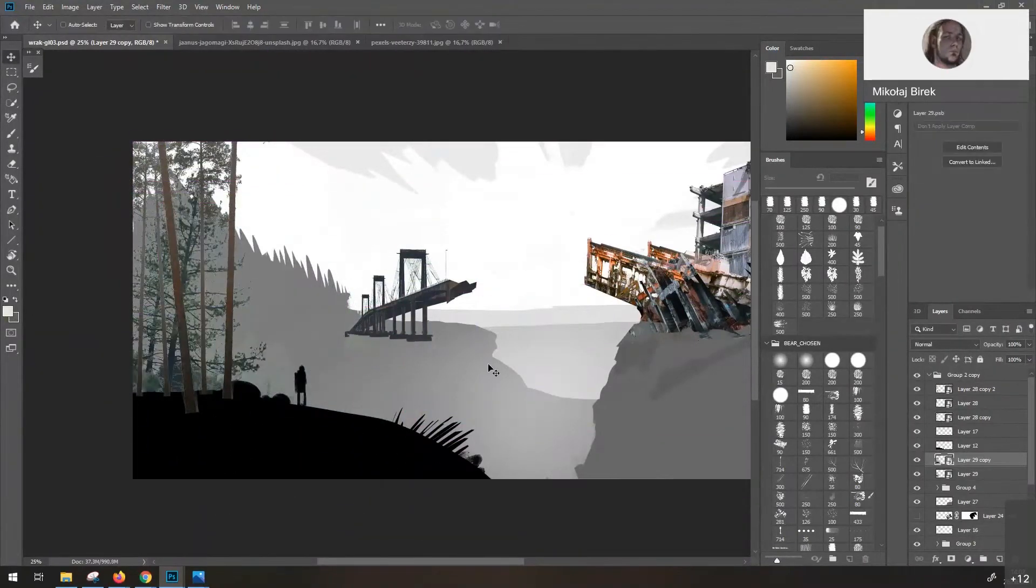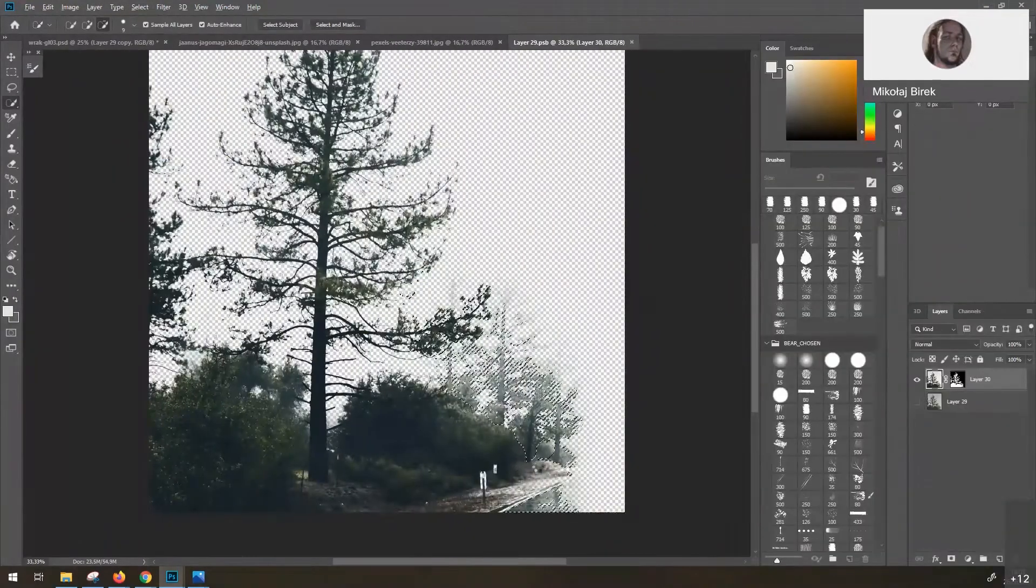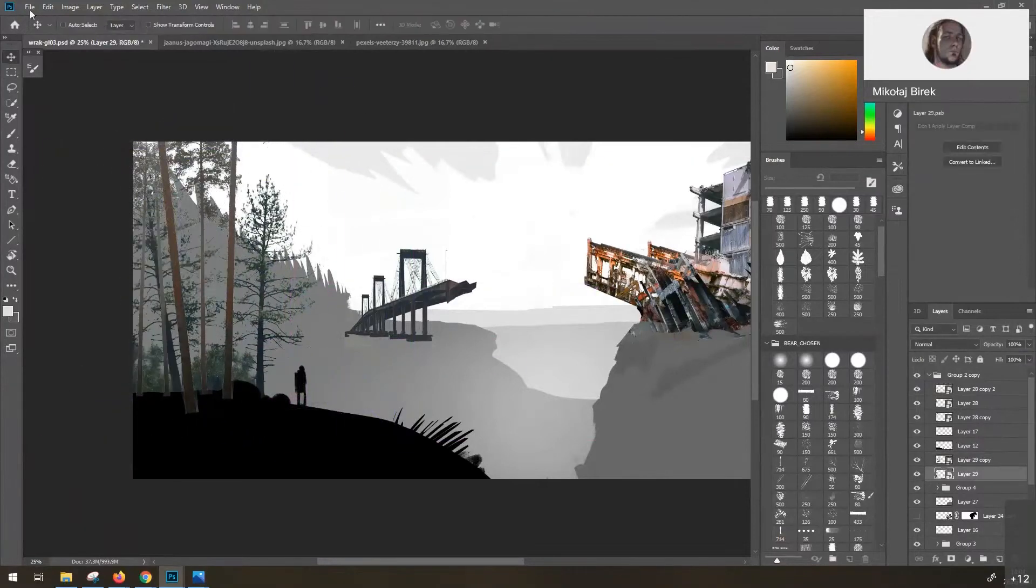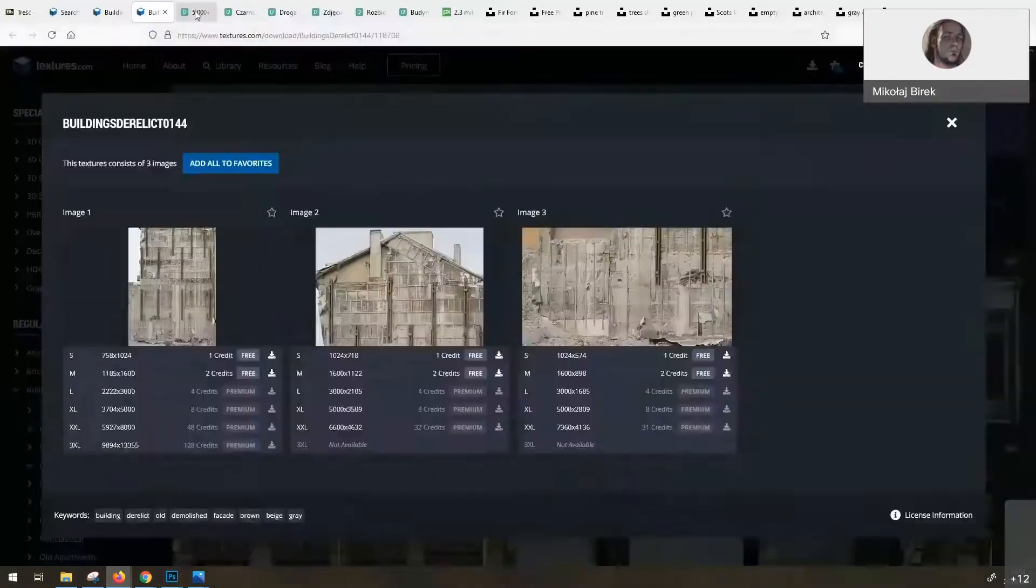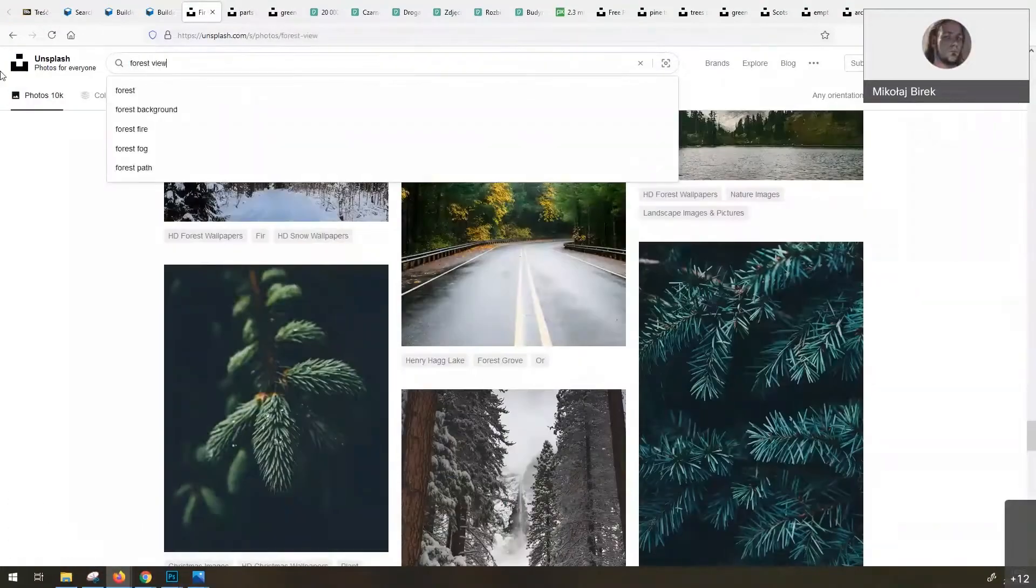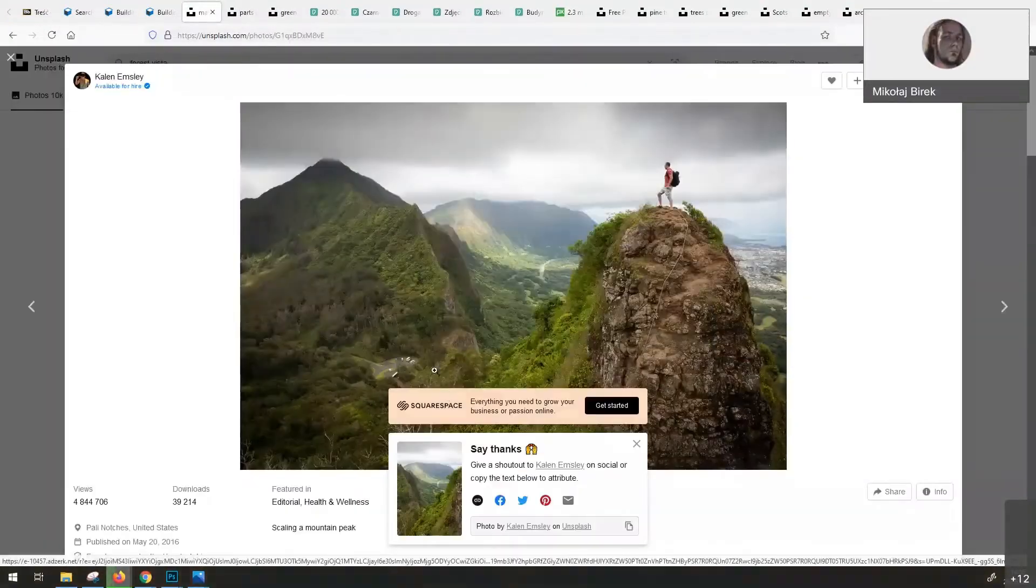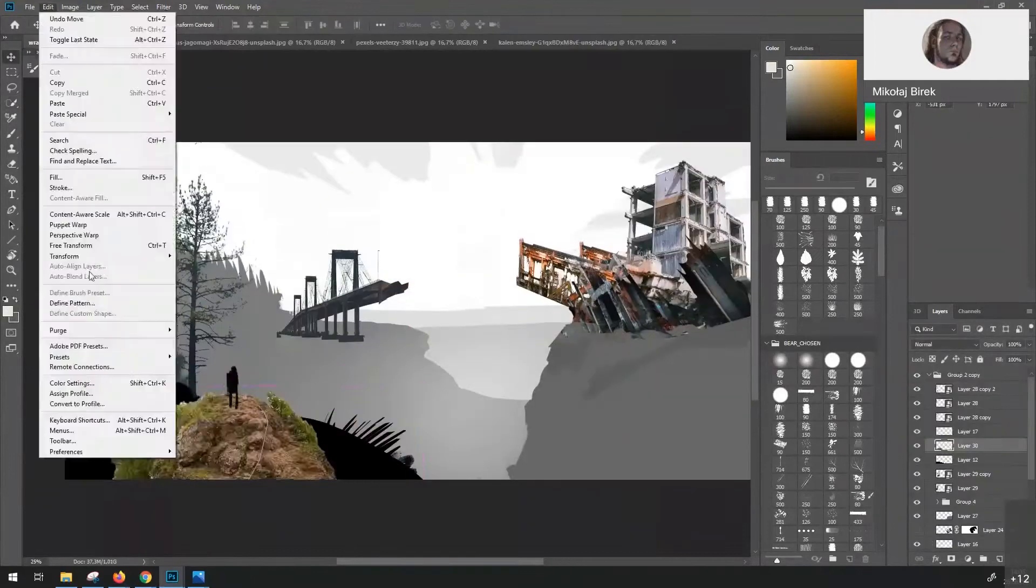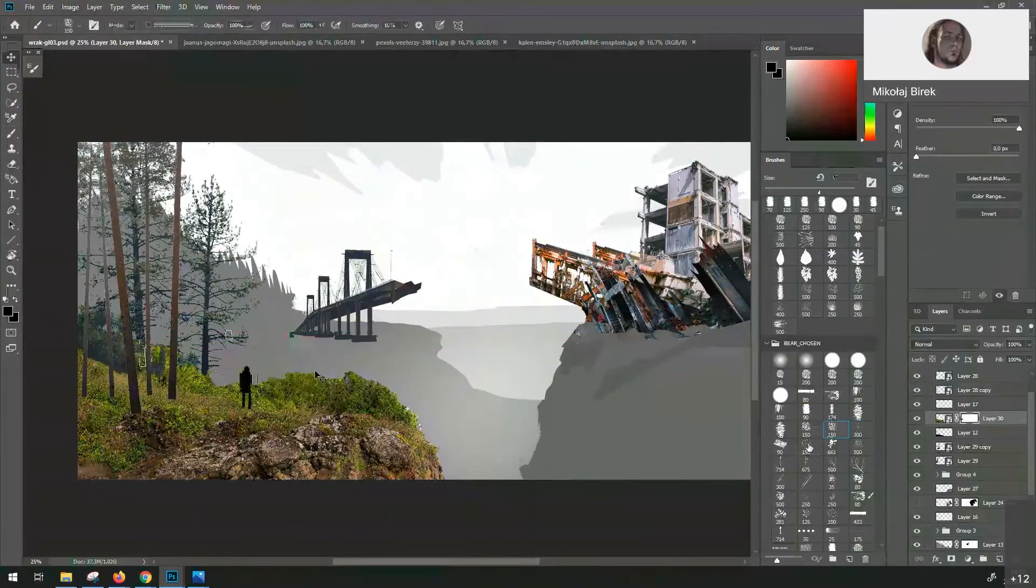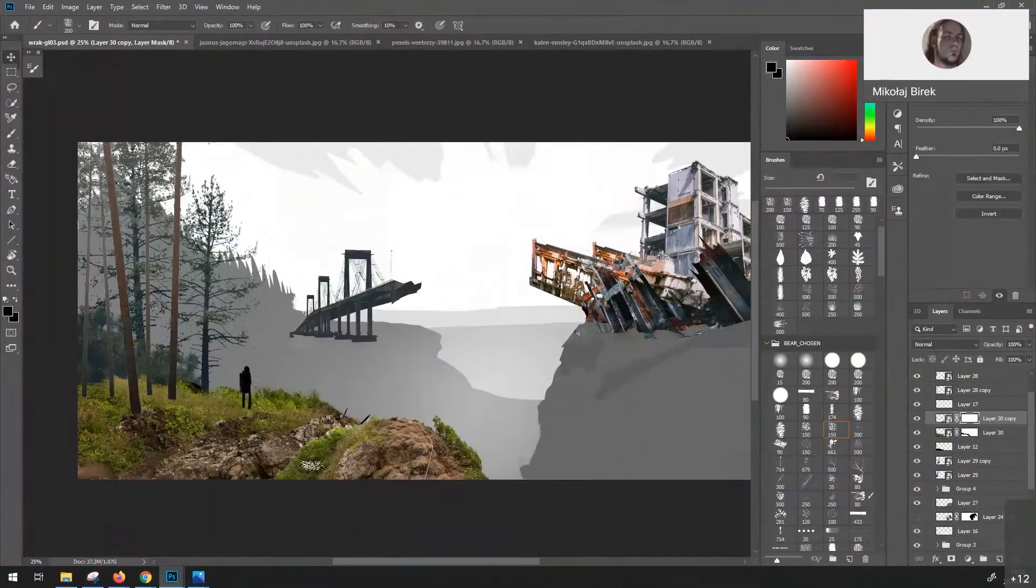The tools I'm using for the cutouts are rather simple. These are all the Photoshop Select tools.